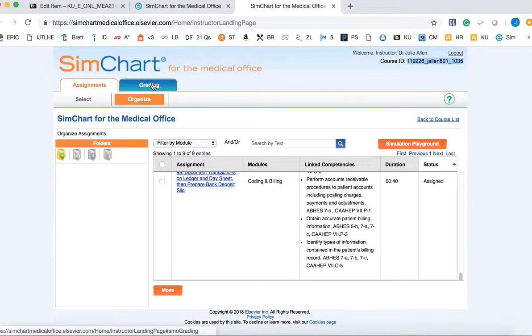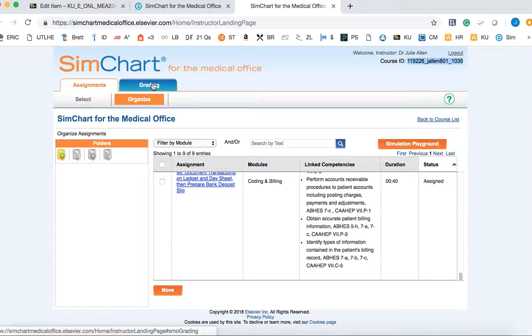The grade that populates in SimChart is not the student's grade for the work. Instructors are required to go into each activity for each student and review the work that they've done to determine their grade.